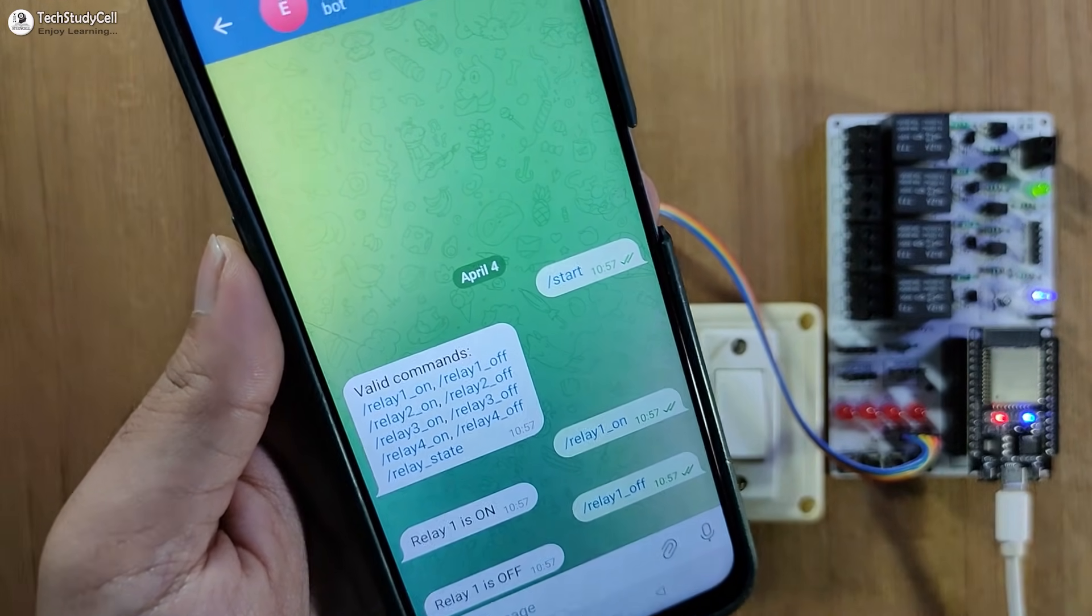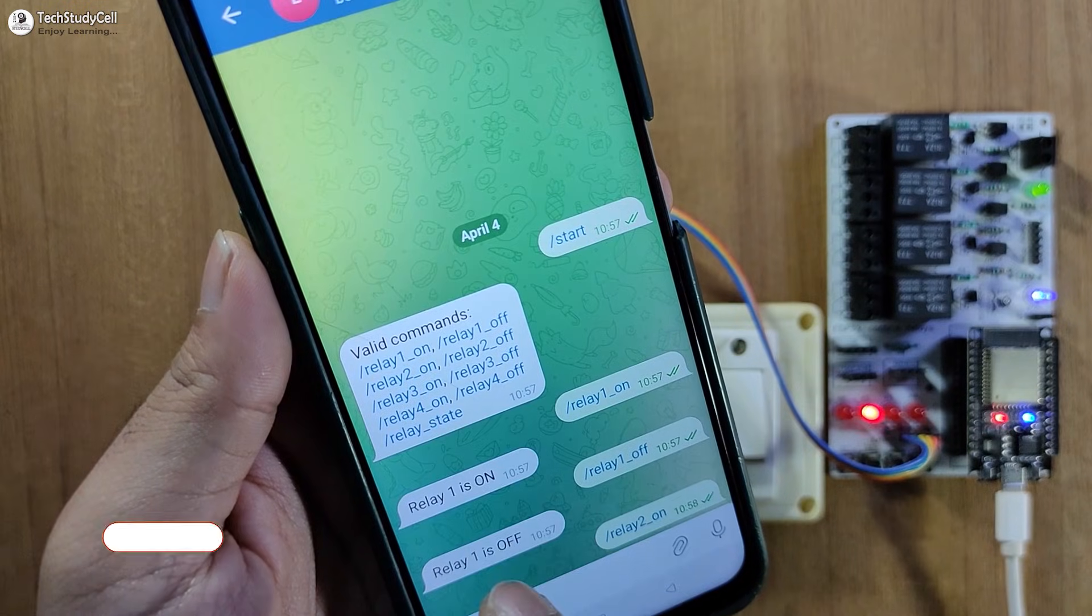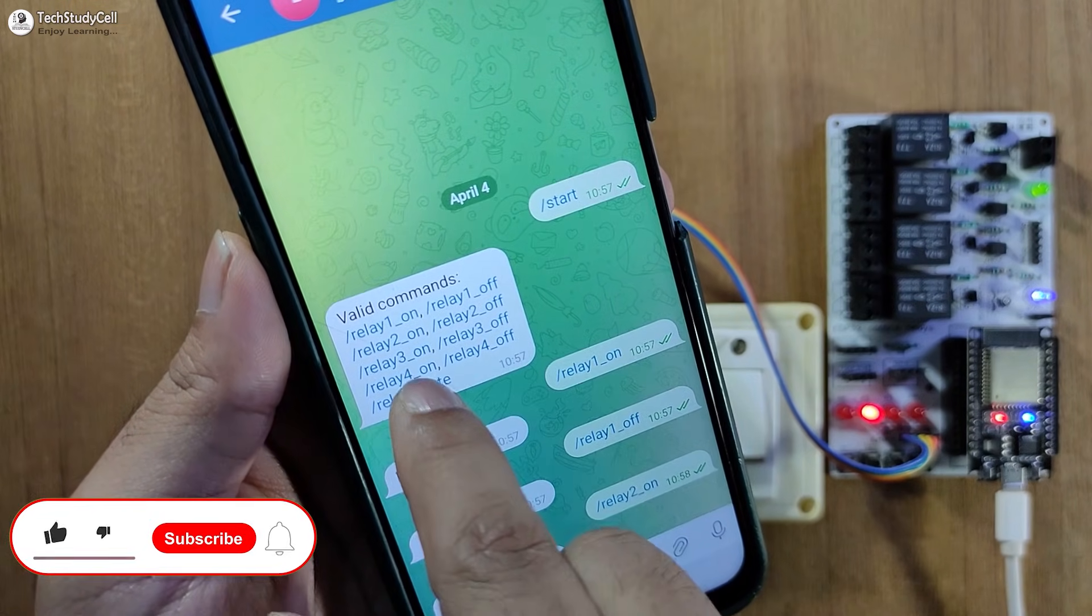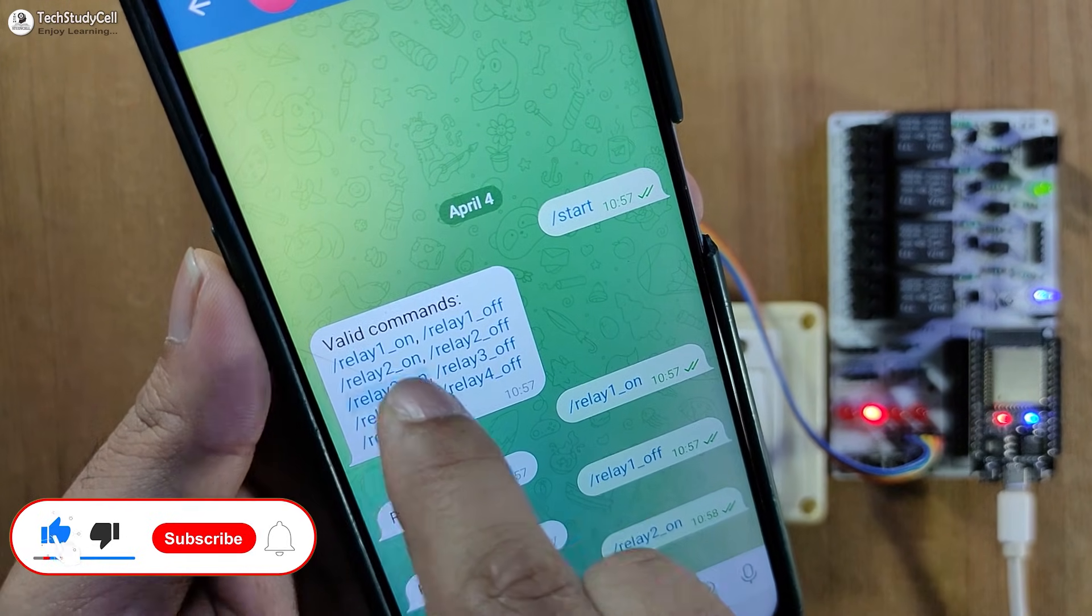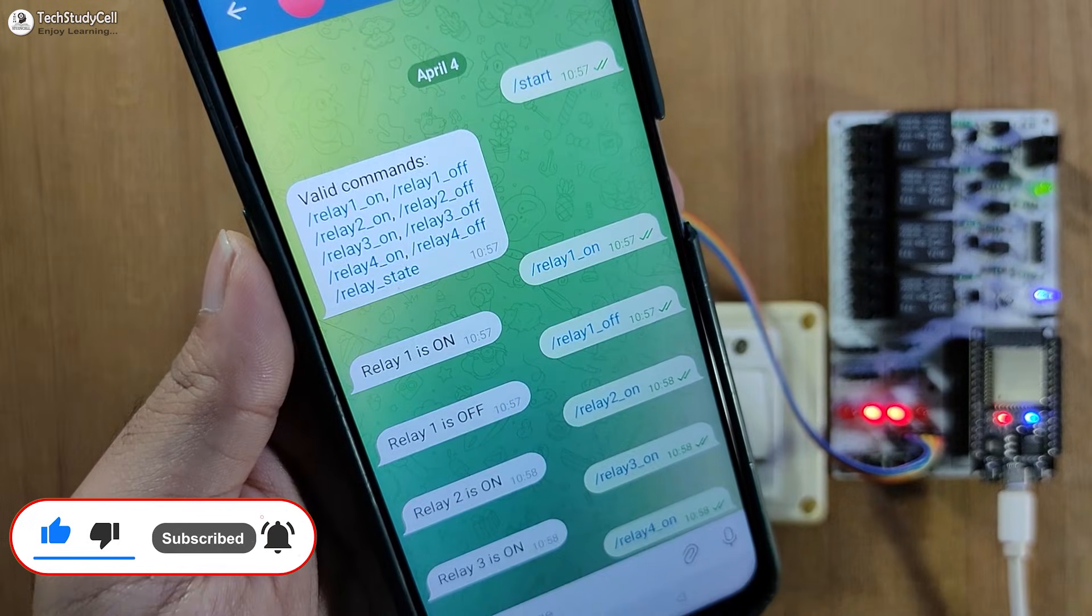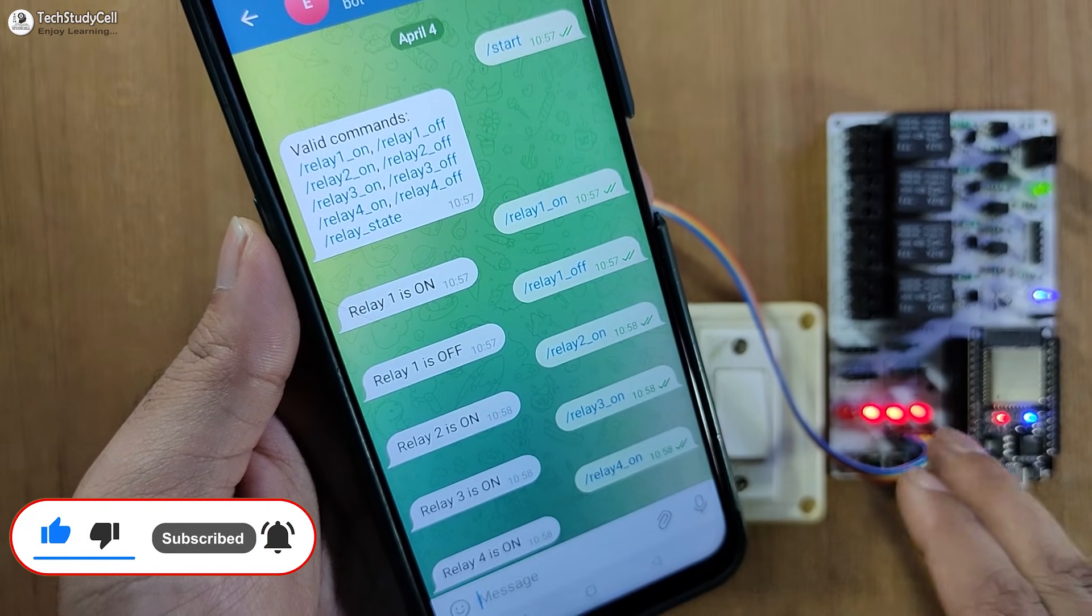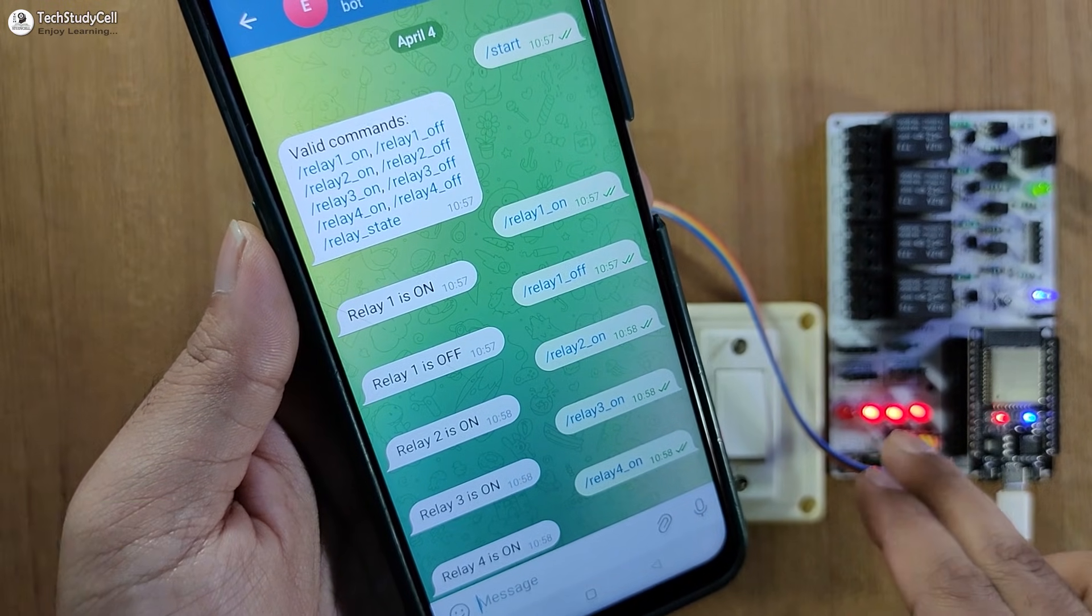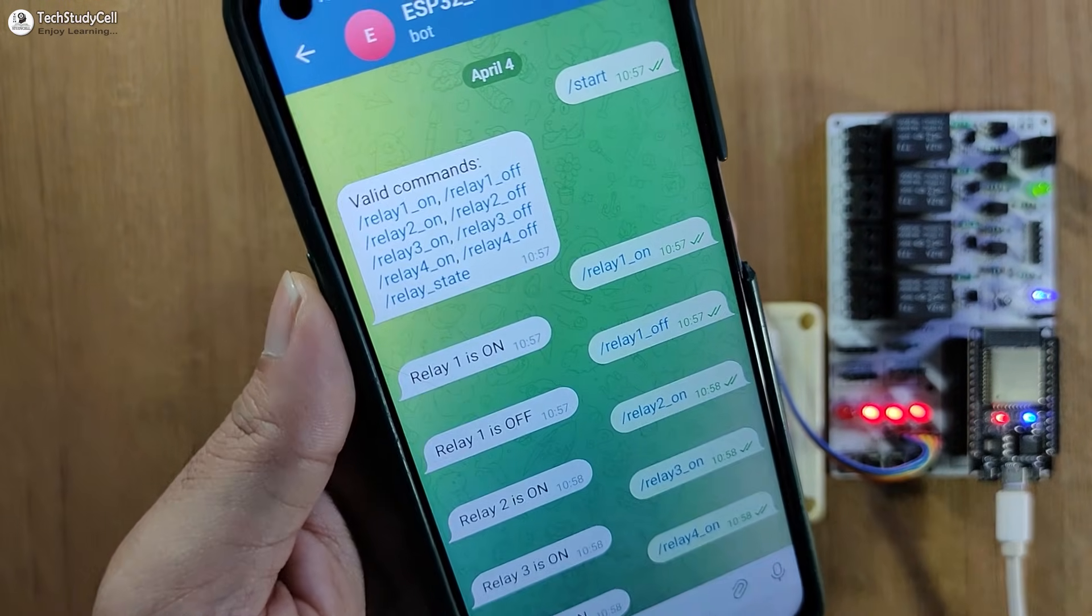In a similar way, let me turn on the second relay. Then I will turn on the third relay, then fourth relay. So here you can see all the three relays on.